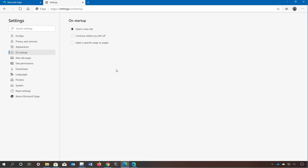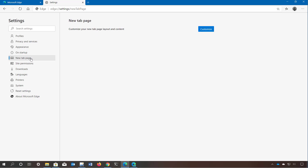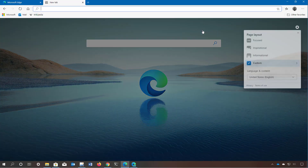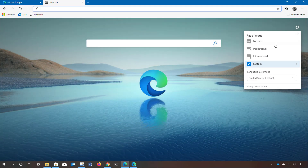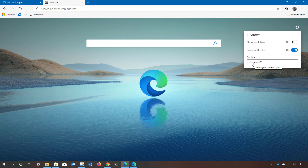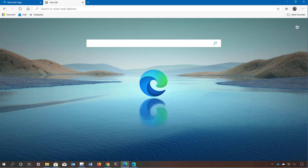The startup page lets you decide what happens when you start the browser. You can set it to open a new tab, continue where it left off, or specify a particular page or set of tabs to open on startup. On the new tab page settings there is a customize button that opens the page layout menu where you can switch between different layouts or use a custom option to set exactly what you want to see.